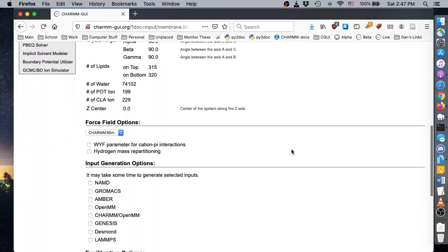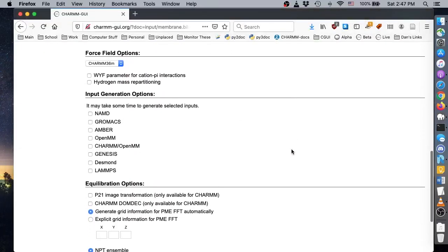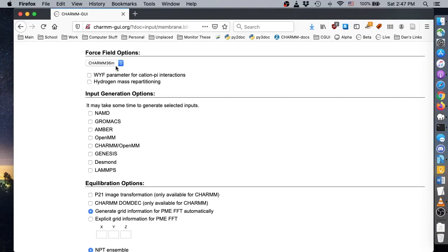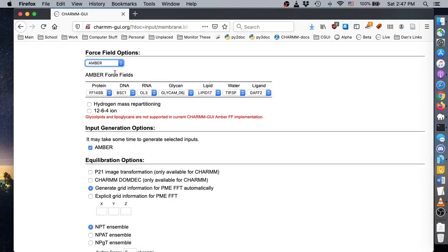Because we want to use the Amber forcefields, we should select Amber from the force field menu. Verify that the versions of each forcefield are the ones you want. For a large system like ours with lots of water, we can save some simulation time by selecting hydrogen mass repartitioning to increase our time step from 2 to 4 femtoseconds.